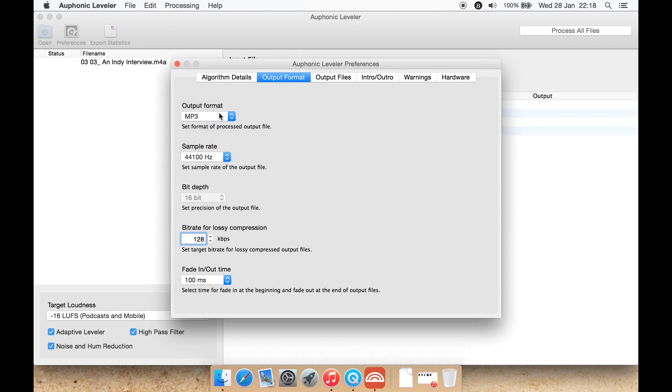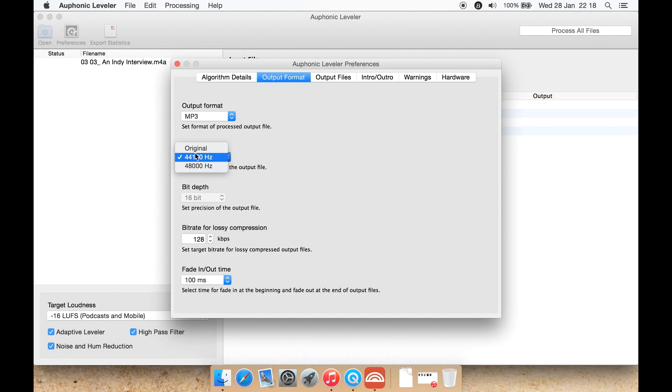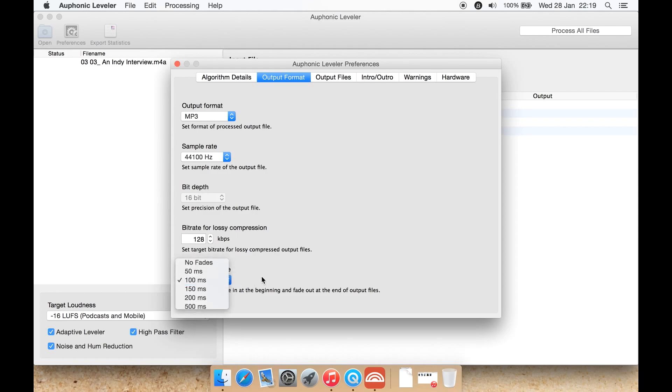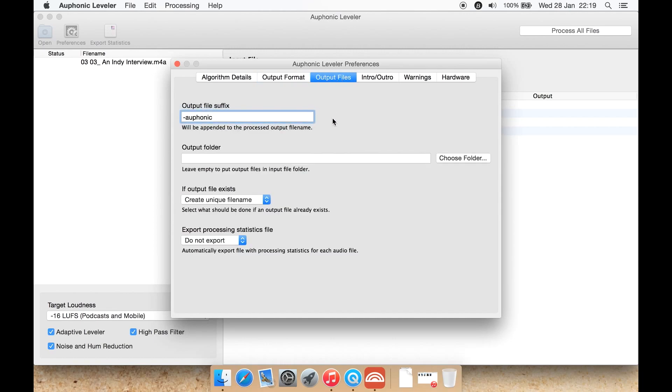So you can do that. You can also change your sampling rate here, so you can either use whatever the original file was or select one here. You then have bit depth which isn't changeable, but I think that depends upon the format. Bit rate for lossy compression you can select it there, and the fade out and fade in time. By default it's 100 milliseconds. You can even select no fades.